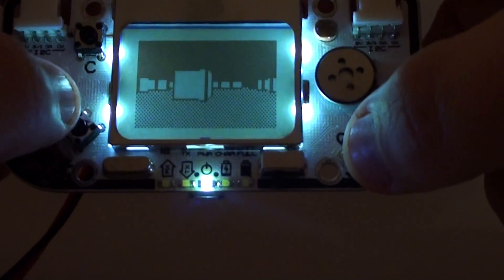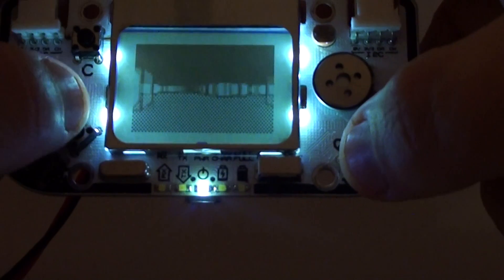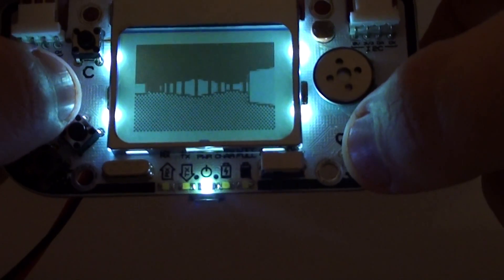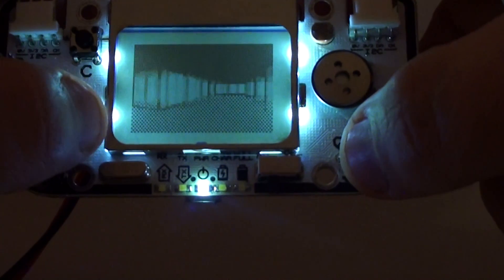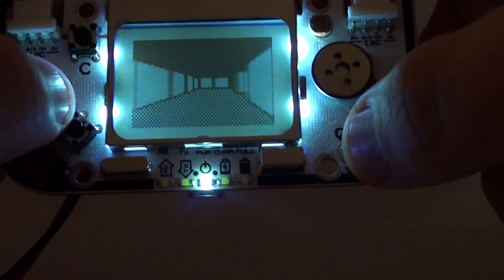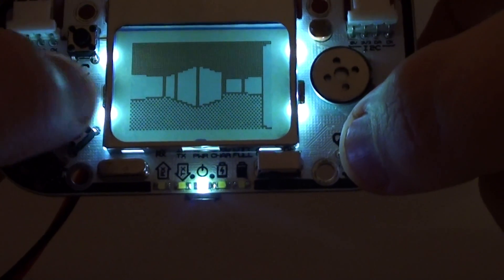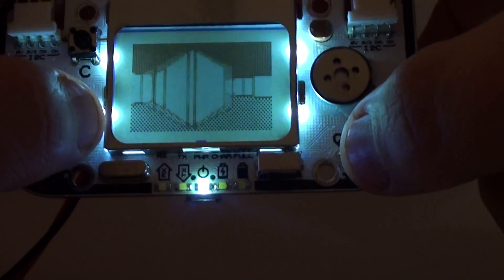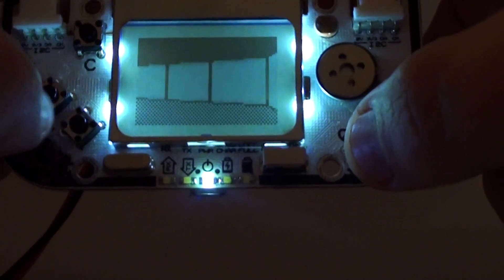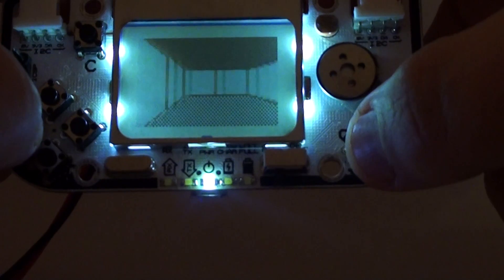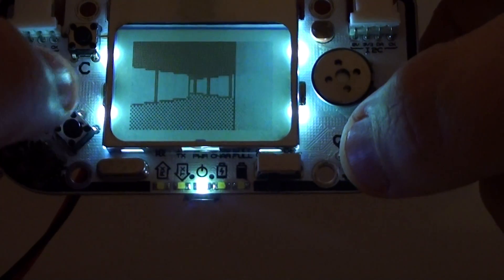I haven't made any attempt to optimize this code at all. Everything's still using floating point variables. Gamebuino is an 8-bit machine. It doesn't have any native floating point support or math coprocessors or anything. So the fact that it's running as fast as it is, I think, is pretty impressive.